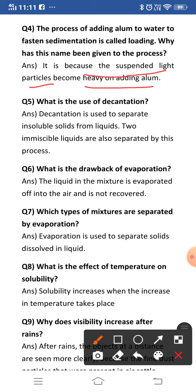Question five: what is the use of decantation? Decantation is used to separate insoluble solids from liquids. Insoluble solids are also separated by this process. As we have seen above in question two, immiscible liquids can also be separated by the decantation method.